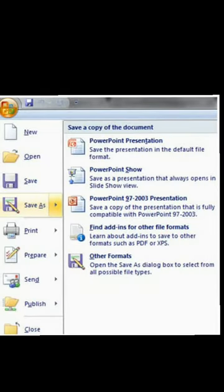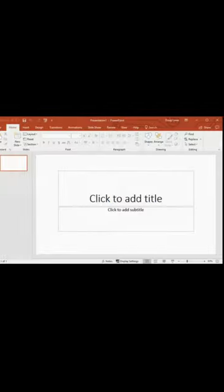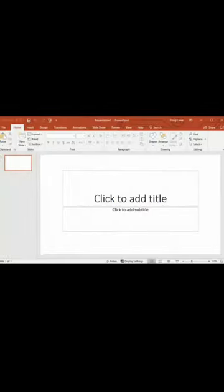Third, click New Option. Fourth, a new presentation window opens. Fifth, select Blank Presentation and click on Create.